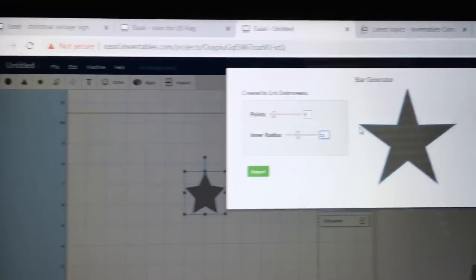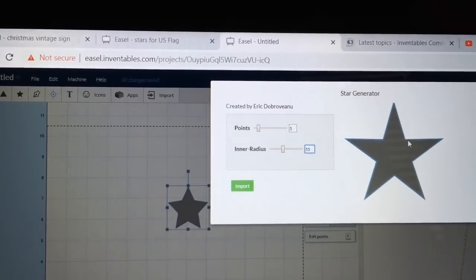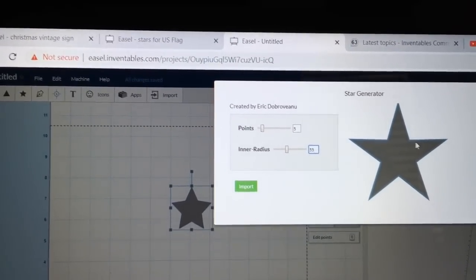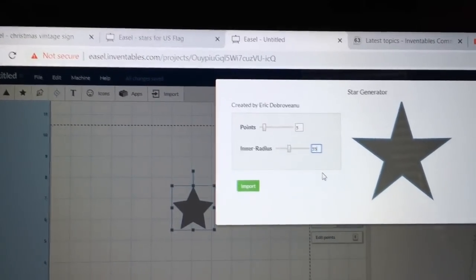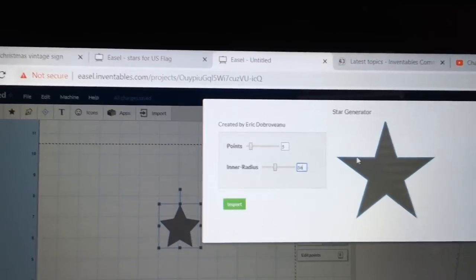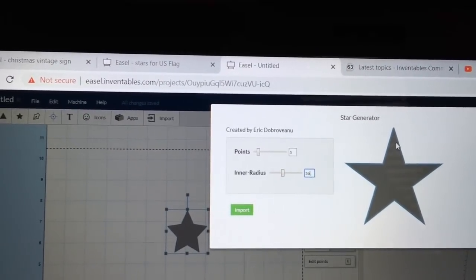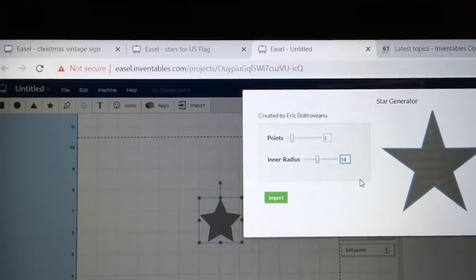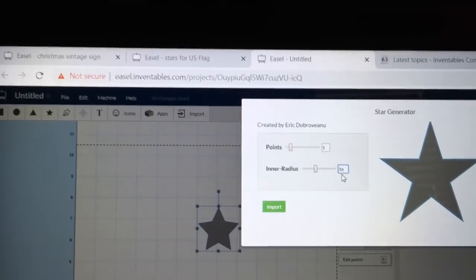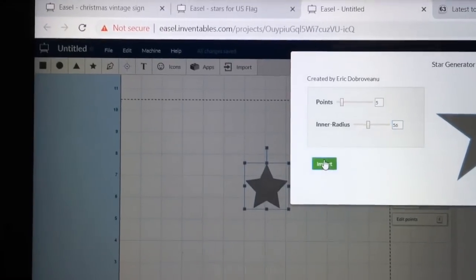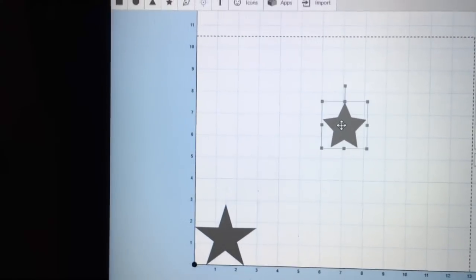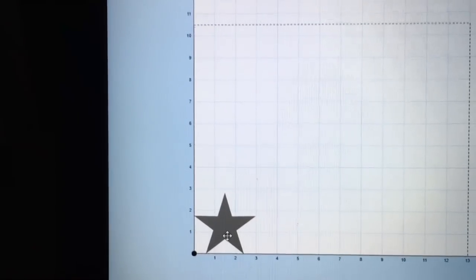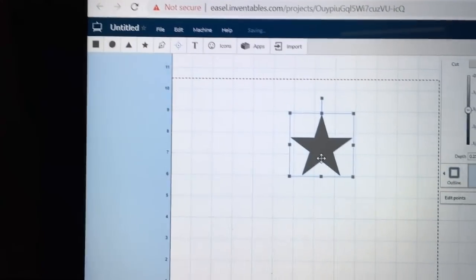I do want to look at one thing. If you draw a straight line across here, it looks like there's a very tiny dip in this. So I'm going to try 56, and that makes a very small adjustment. And that does look perfectly straight. So I'm going to use, for the inner radius, 56, and we're going to go ahead and import that. So this one I can get rid of, I will no longer need it. This is the star that we're going to use.